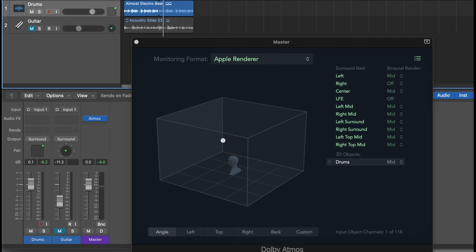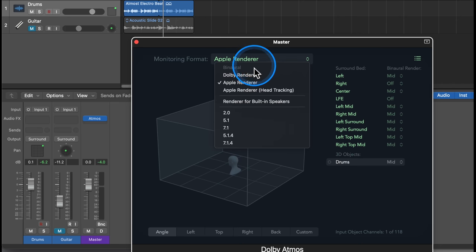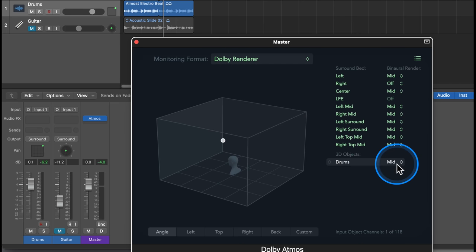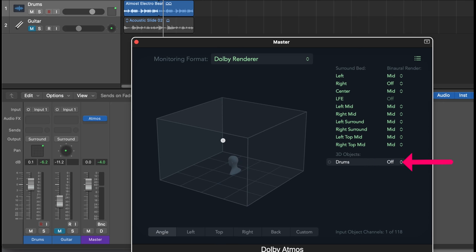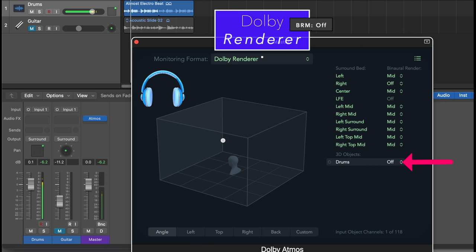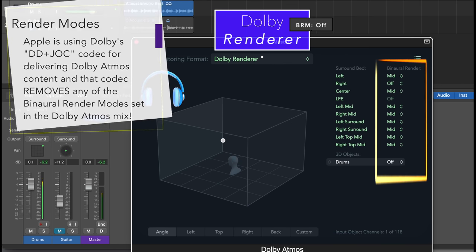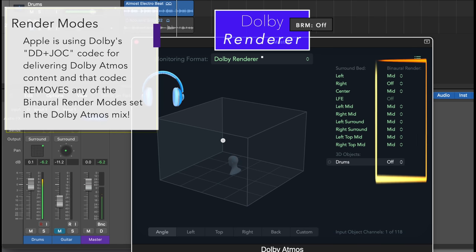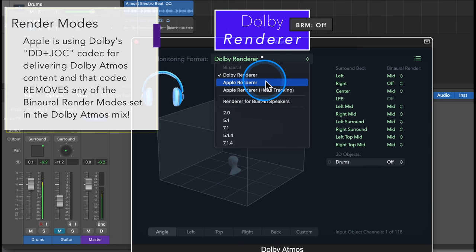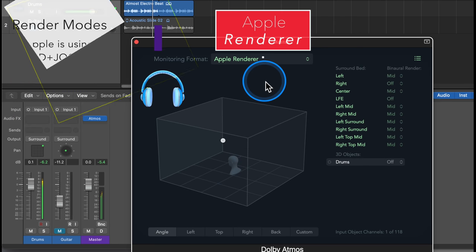Now I choose an even more drastic example. Imagine you decided to set the binaural render mode to off for a specific track — that means there is no virtualization applied, and in our example, the signal is coming straight out of your right ear. However, Apple Music doesn't know any of those binaural render modes and just applies its virtualization on that signal. Now listen to that difference when I switch back and forth.